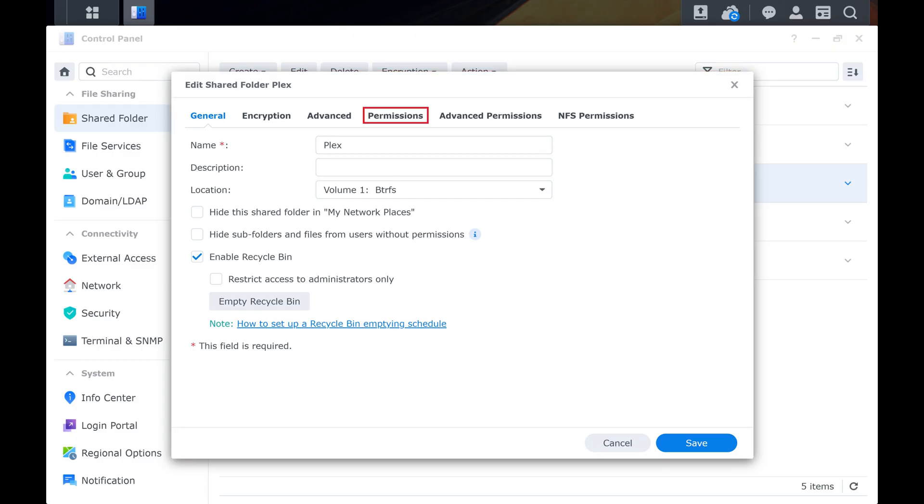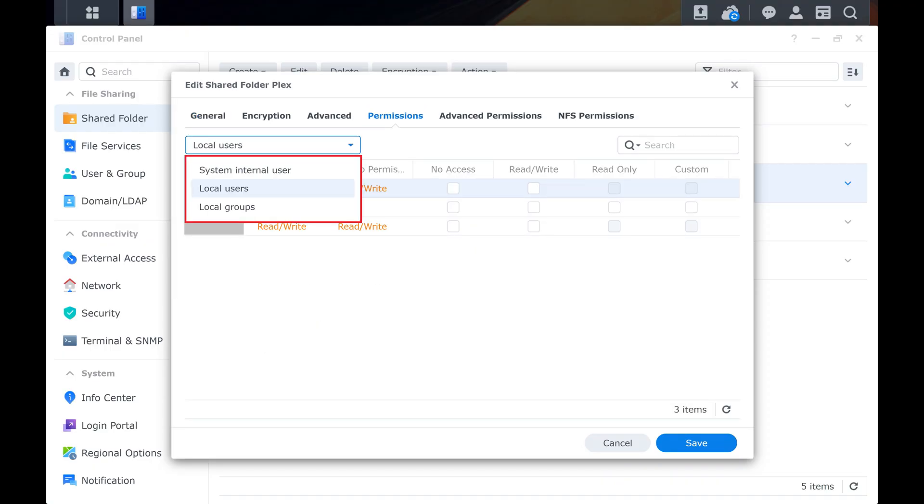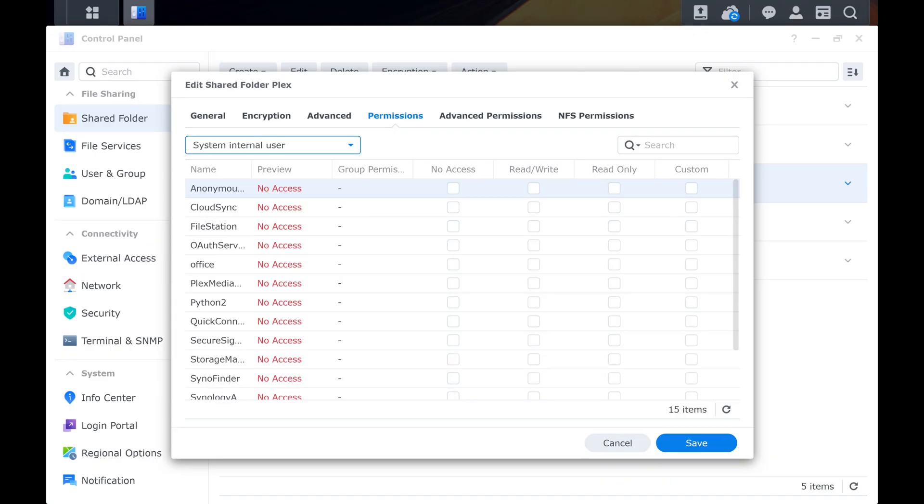Step 5. Click Permissions. Step 6. Click to expand the drop-down menu at the top of this section, and then click System Internal User. A list of those users is displayed.